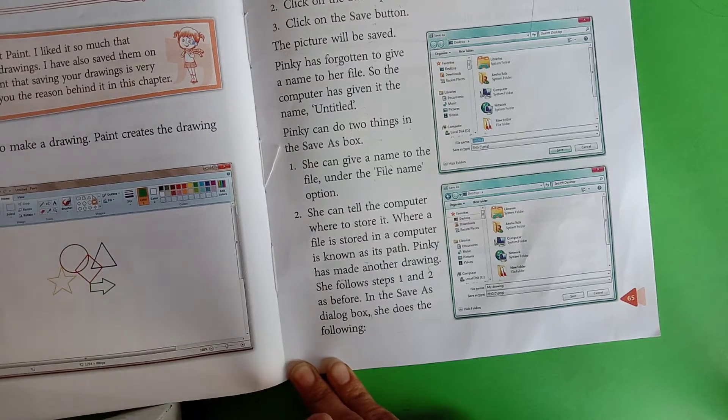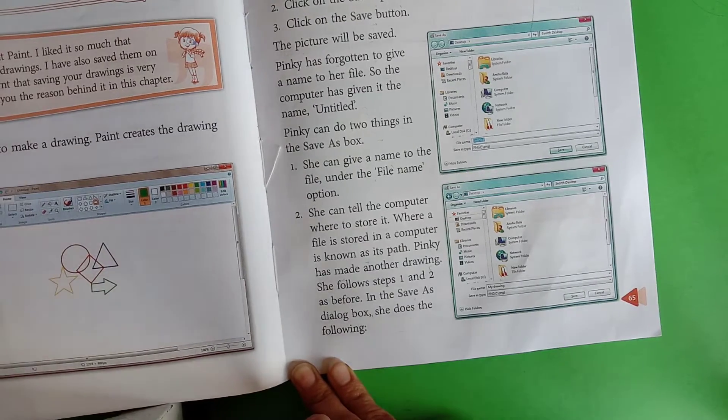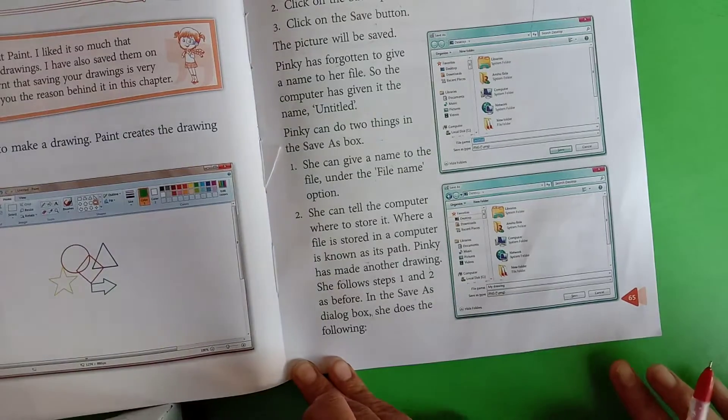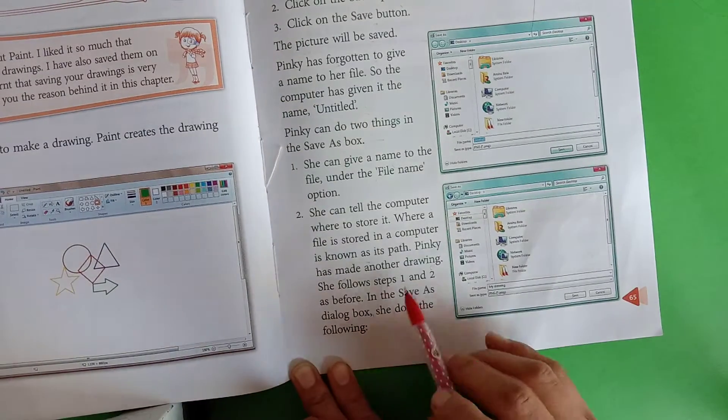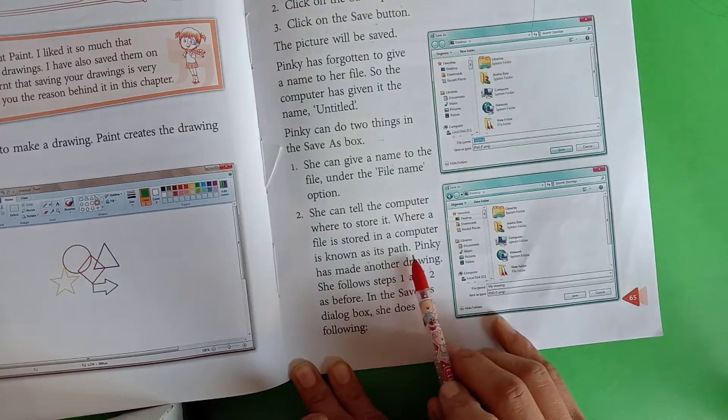Where a file is stored on a computer is known as its path. यहाँ पर हम file को store करते हैं, उसको उसका path बोलते हैं।